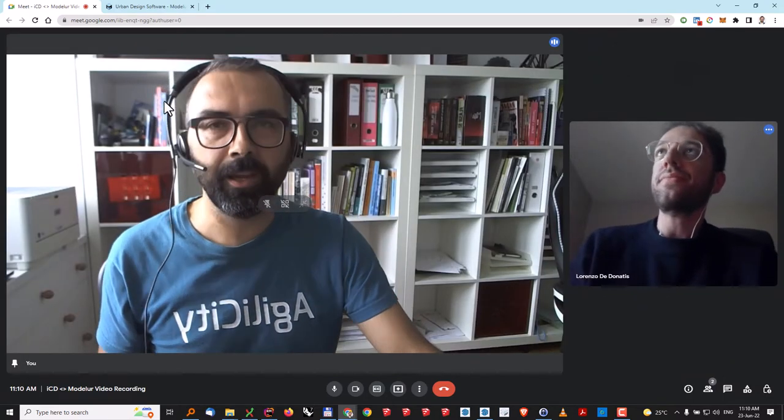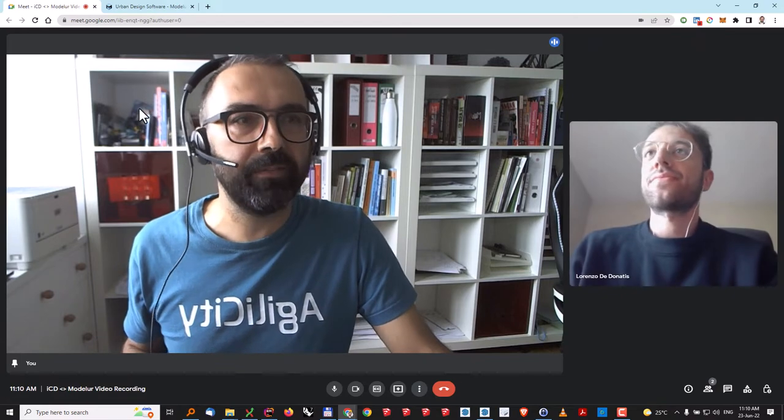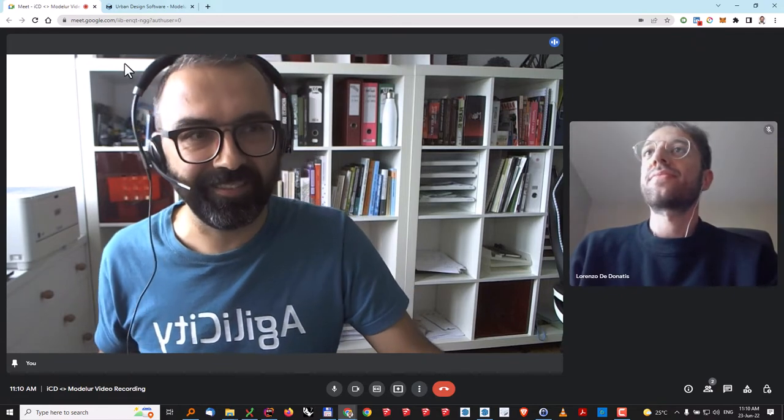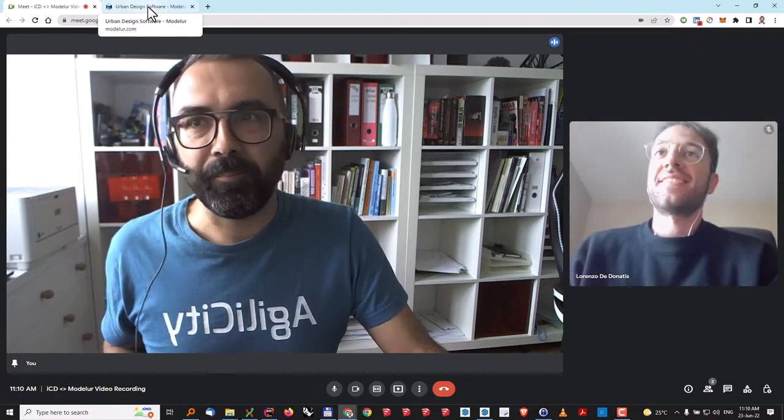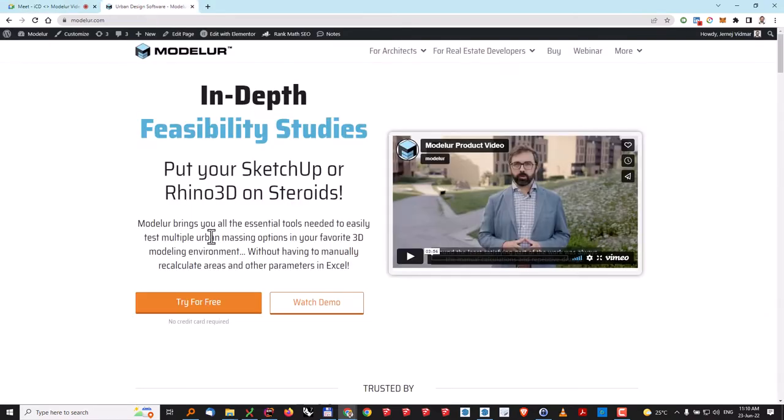Thank you, Lorenzo, and quite impressive numbers that you have. So let's first discuss a bit about Modeler. What is Modeler? Modeler is a parametric urban design software that takes the burdensome part out of urban design-related tasks, meaning that it takes the calculations and all the data-related part, which needs to be done but is quite tedious, out of the design process.